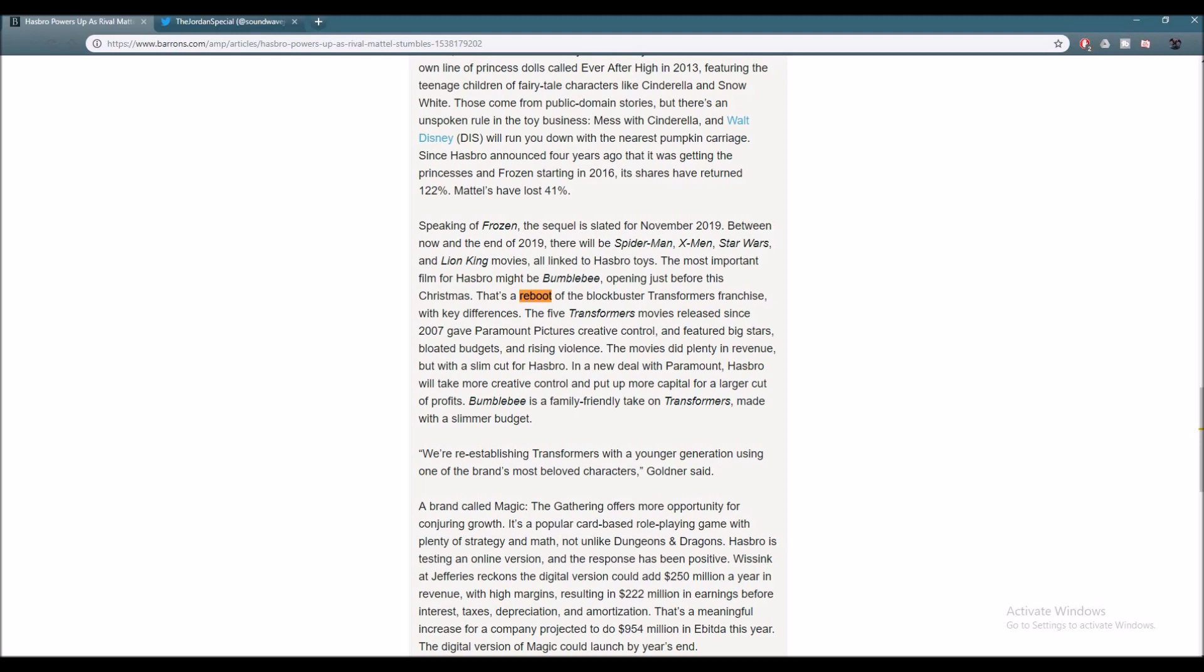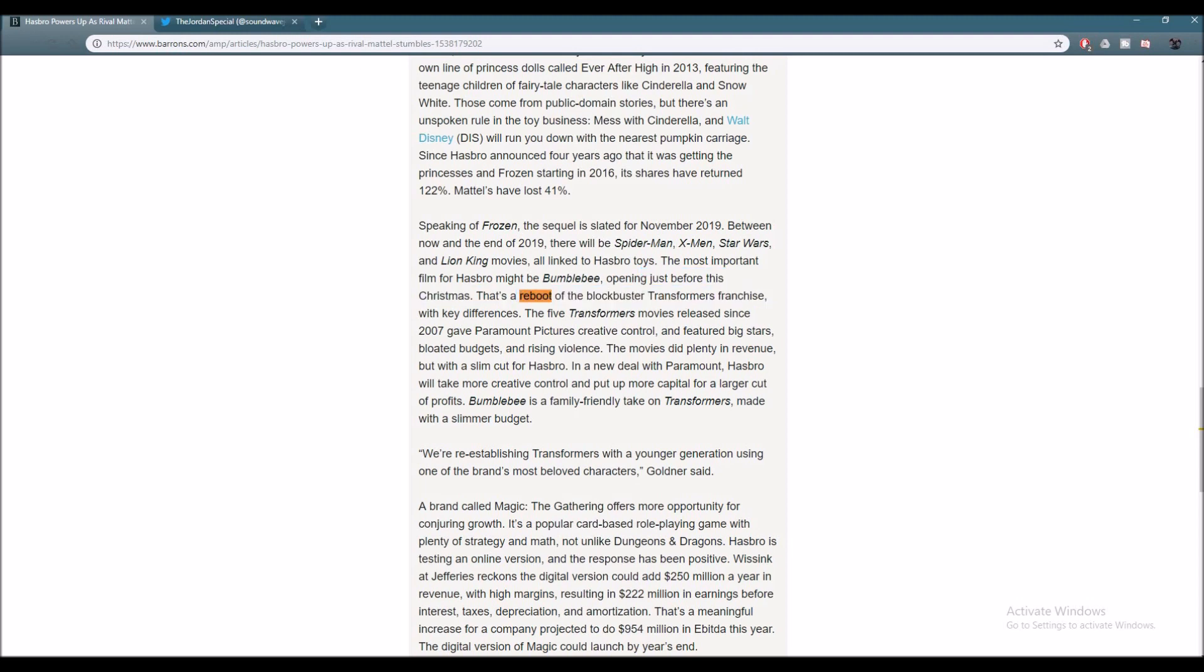So as you guys can clearly see right here, Brian Goldner, the CEO of Hasbro, states that Transformers Bumblebee is actually a reboot of the Transformers blockbuster franchise. And the key difference between the previous franchise and the current Bumblebee movie is the fact that Paramount had creative control over the previous five installments. They pretty much were in charge of everything, the whole creative process, and were in charge of budgeting, having the big actors.